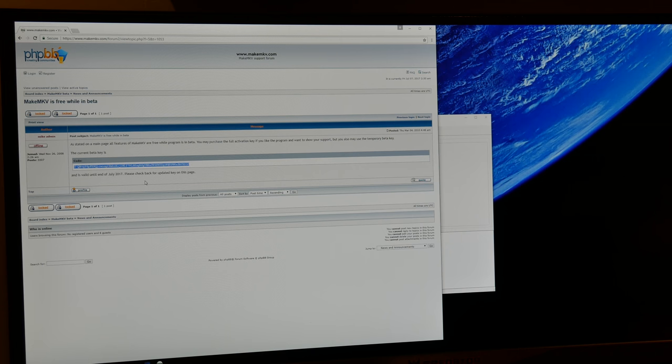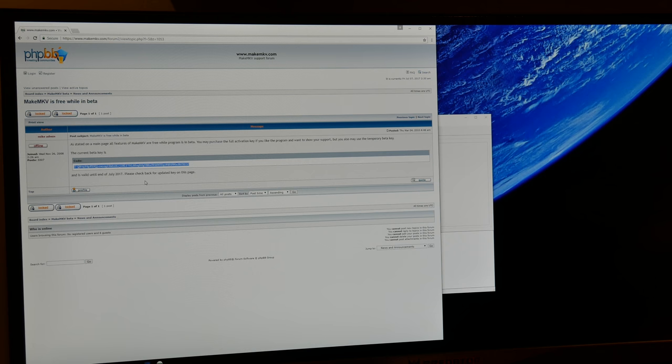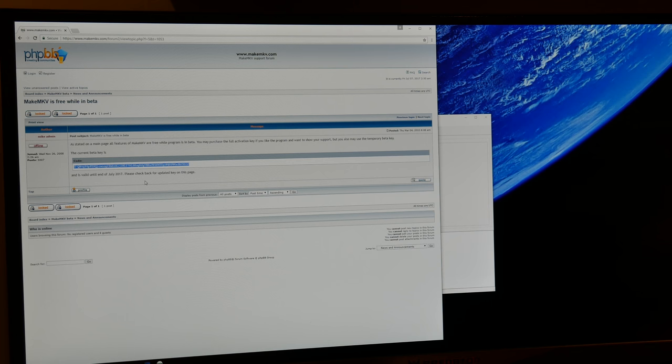Now the activation key is free while it's in beta. As soon as he finishes the beta and makes it a legit program, then you're going to actually have to buy it. It's $50. I personally bought it because I really like this program and I want to keep using it. I don't want to have to keep searching for the beta code every time I want to use MakeMKV.